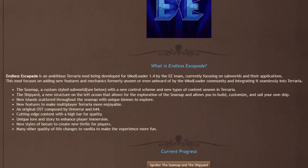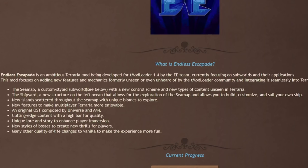The Endless Escapade is an ambitious Terraria mod being developed for tModLoader 1.4 by the EE team, currently focusing on subworlds and their applications. This mod focuses on adding in new features and mechanics formerly unseen or even unheard of by the tModLoader community and integrating it seamlessly into Terraria.